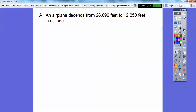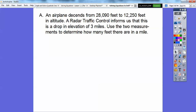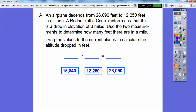Here's the first problem. An airplane descends from 28,090 feet to 12,250 feet in altitude. A radar traffic control informs us that this is a drop in elevation of three miles. Use the two measurements to determine how many feet there are in a mile. We're going to drag the values to the correct places to calculate the altitude dropped in feet. We started at 28,090 feet, so that number goes right there.